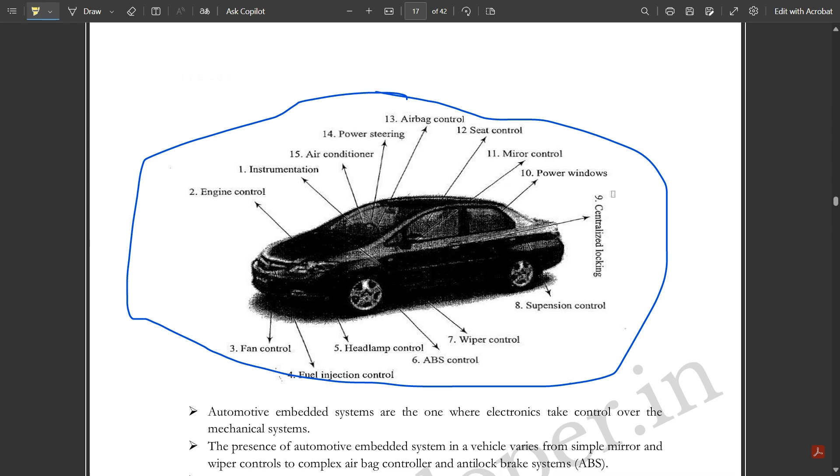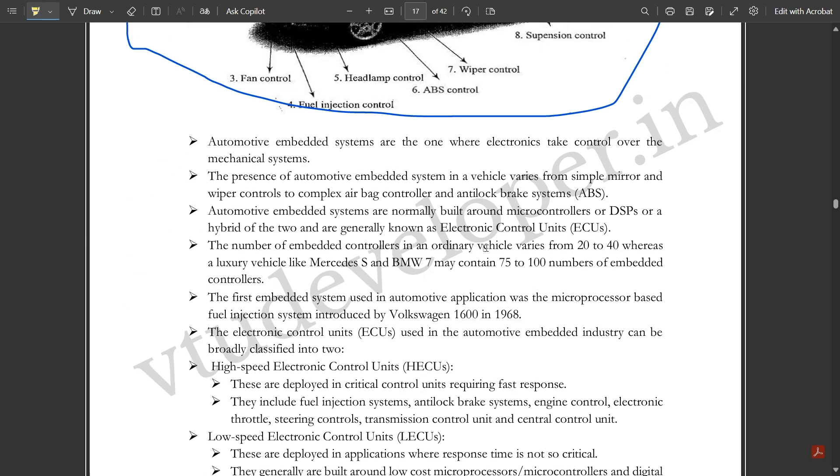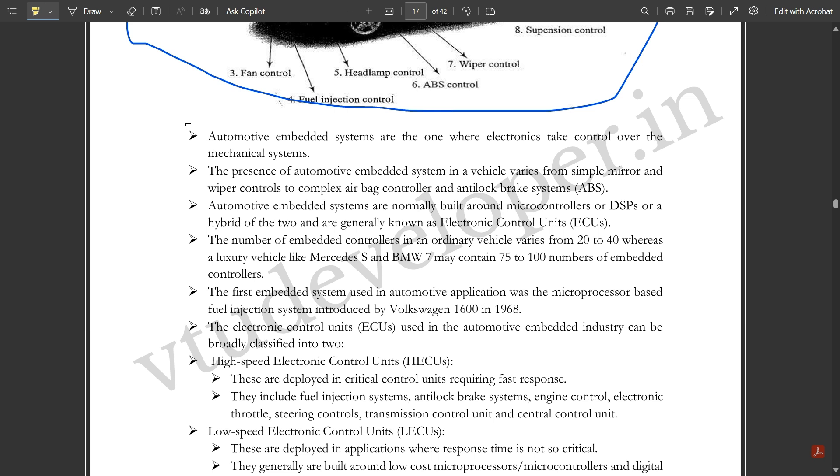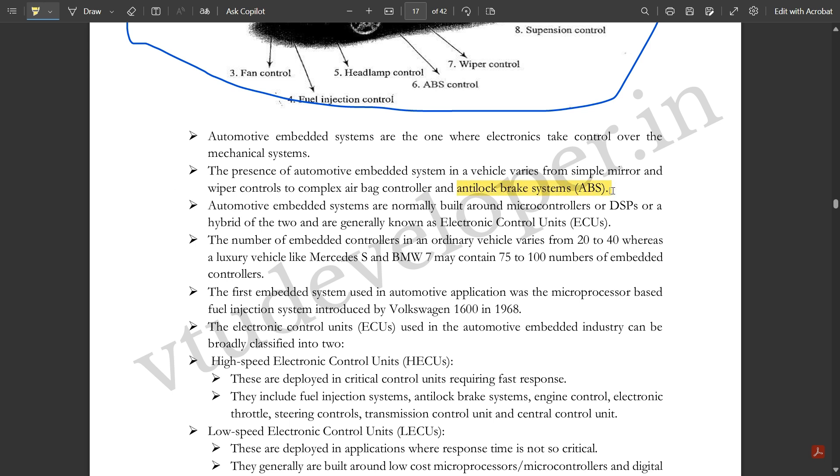Automotive embedded systems are where electronics take control over mechanical systems. The presence of automotive embedded systems in a vehicle varies from simple mirror controller and wiper controls to complex airbag controller and anti-lock brake systems.